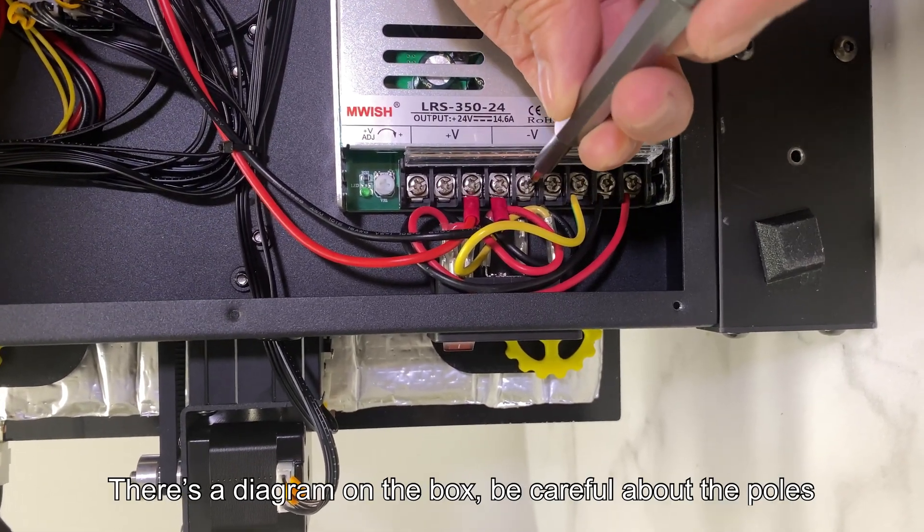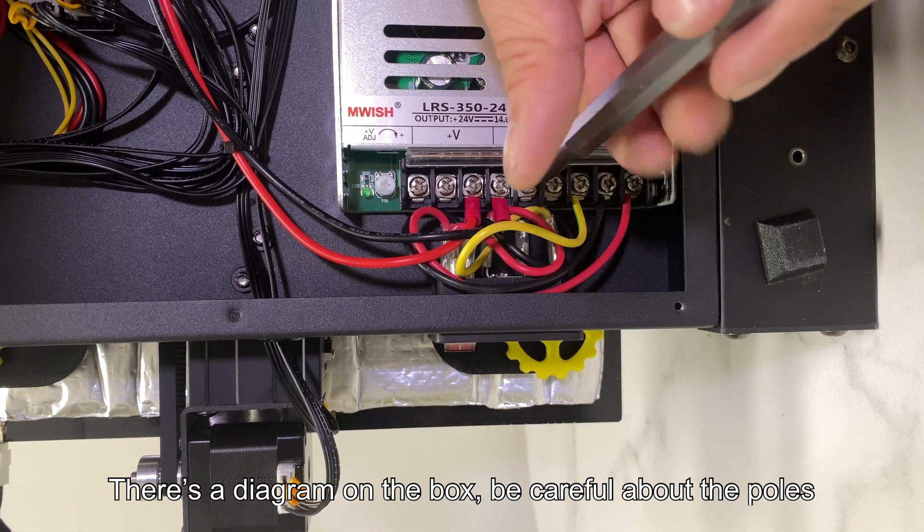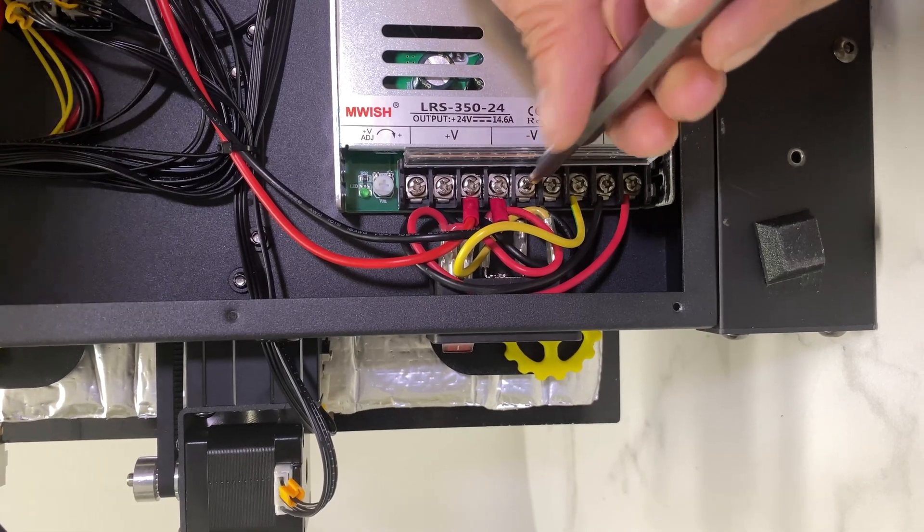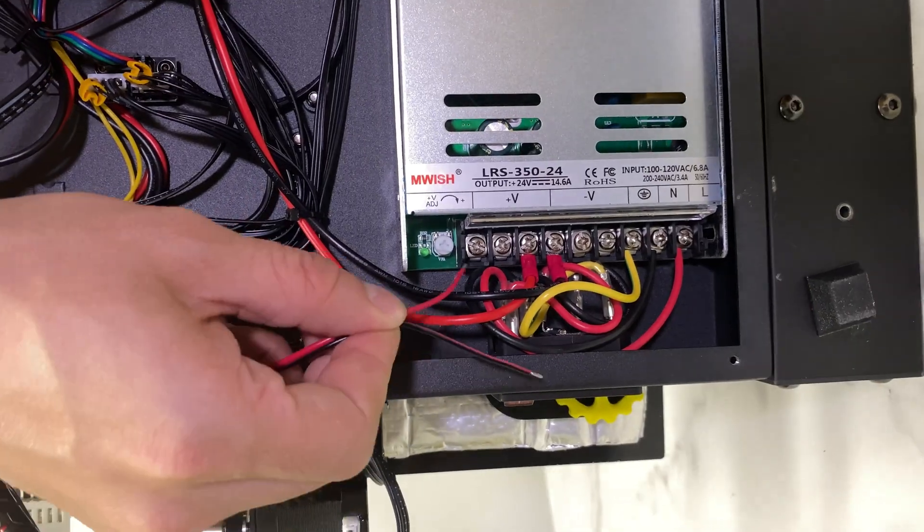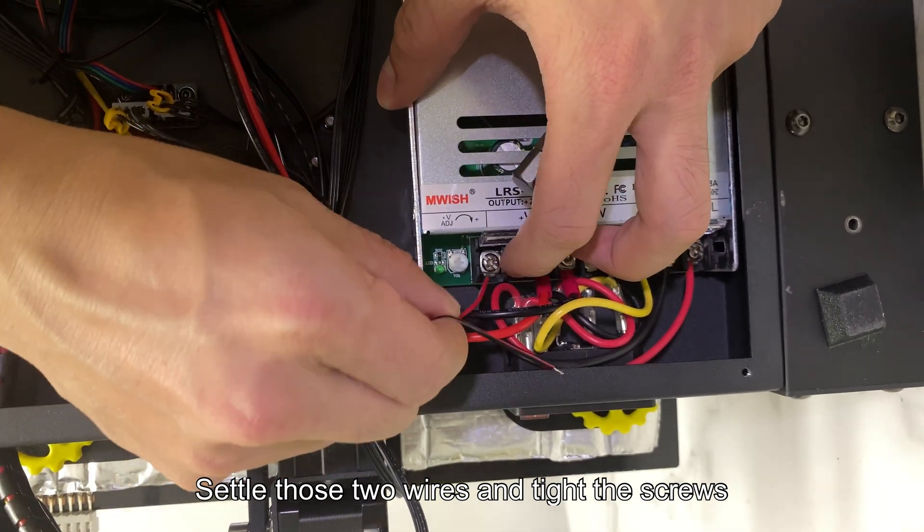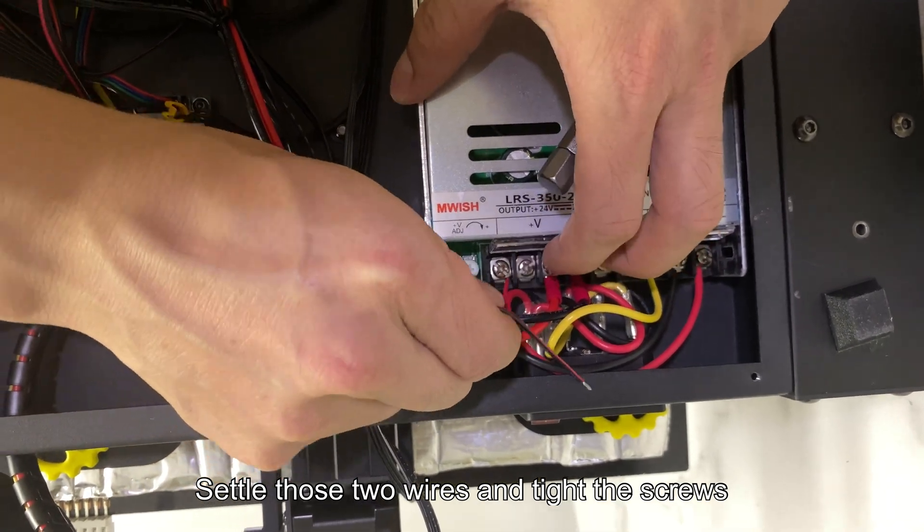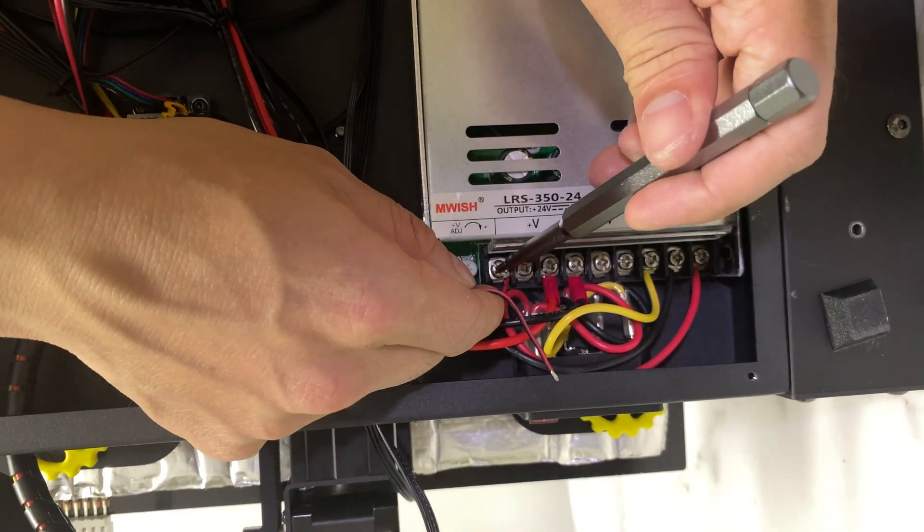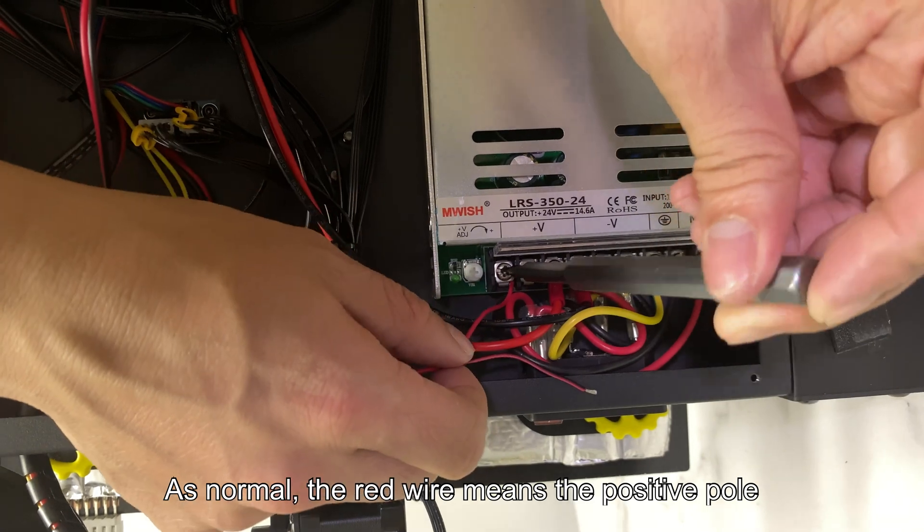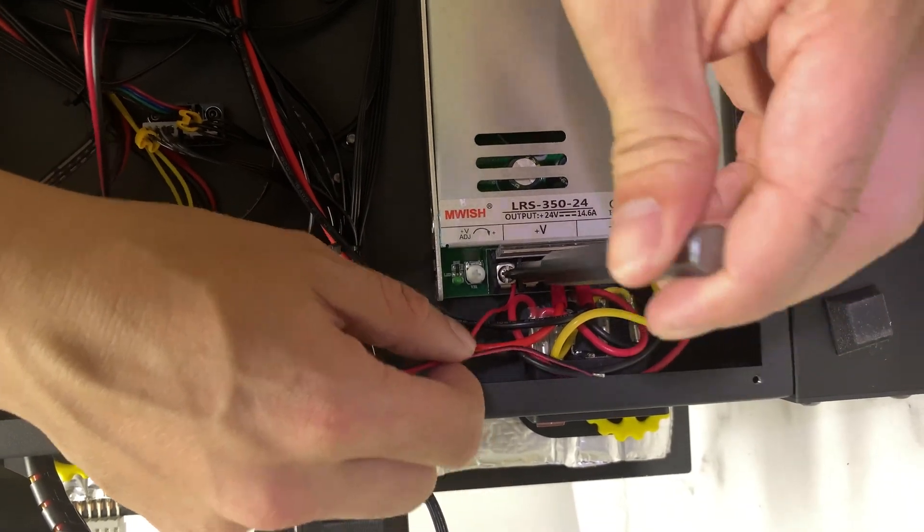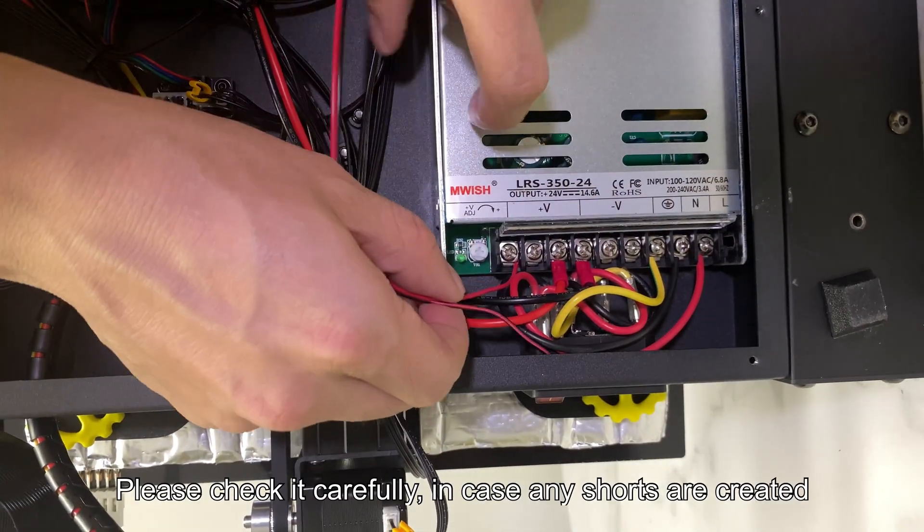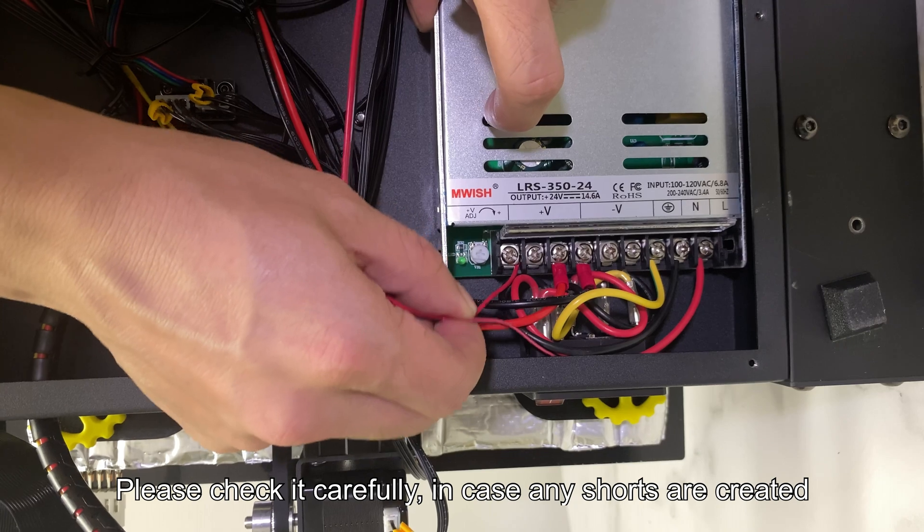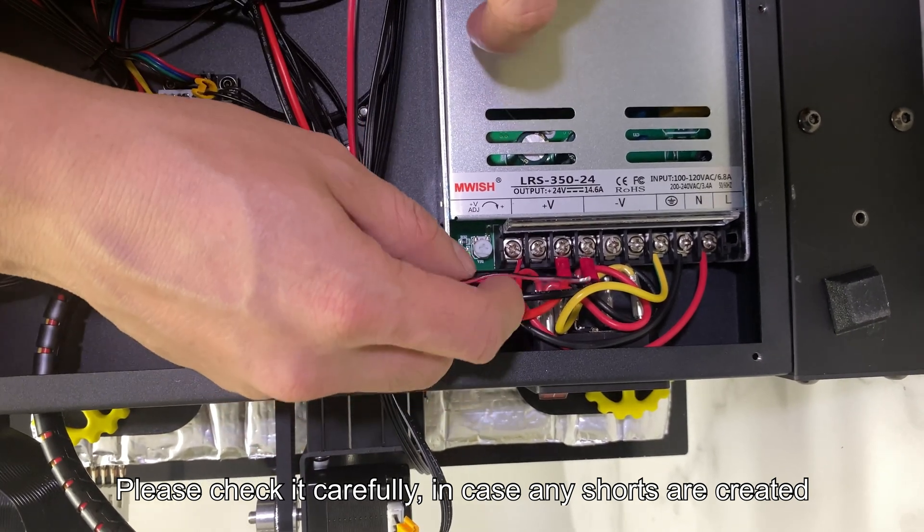There's a diagram on the box, be careful about the poles. Set the wires and tighten the screws. As normal, the red wire means the positive pole. Please check it carefully, in case any shorts are created.